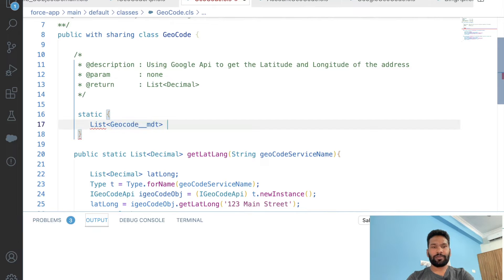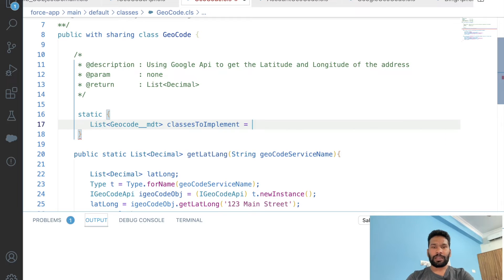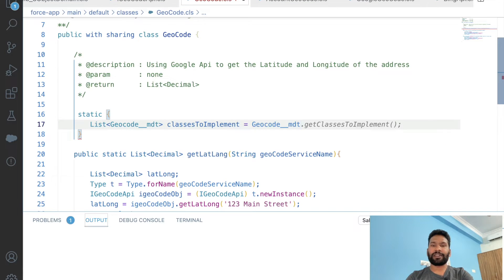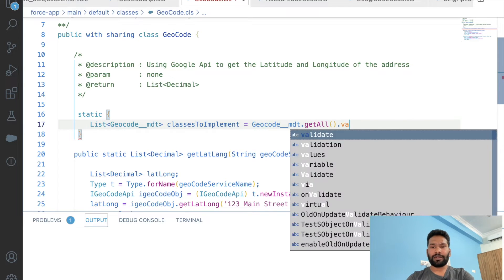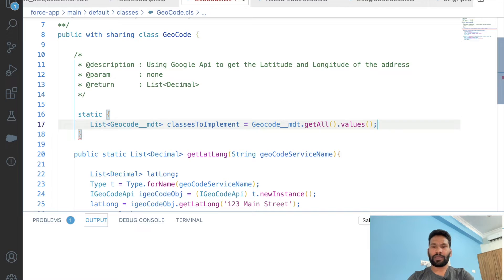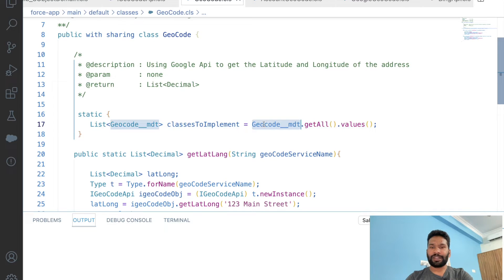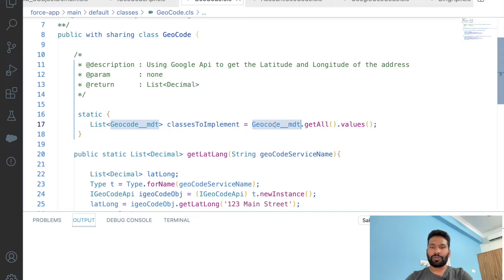Inside the static block I'm going to create a list of the Geocode metadata records using 'CustomMetadata.getAll().values()' — this returns a map of String to Geocode metadata values, and calling .values() returns a list of all records. Then we'll have a for loop to iterate over them.